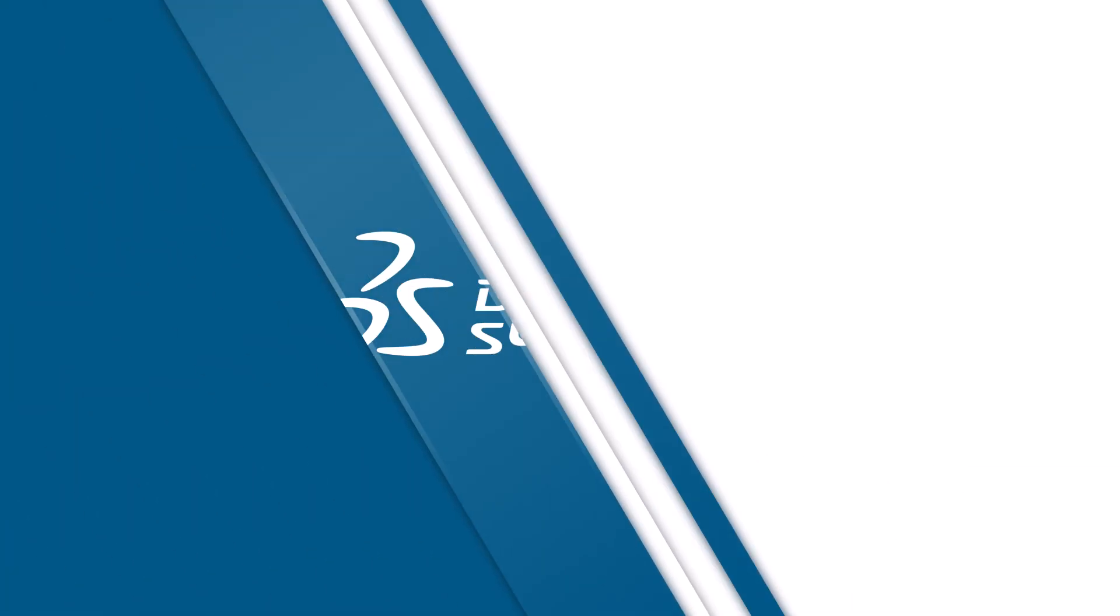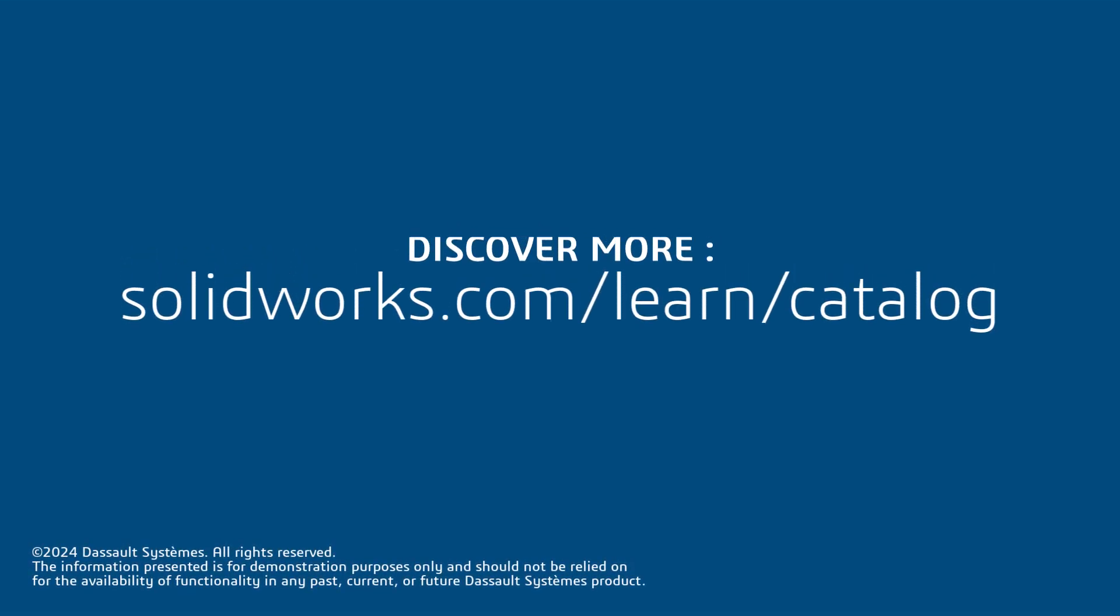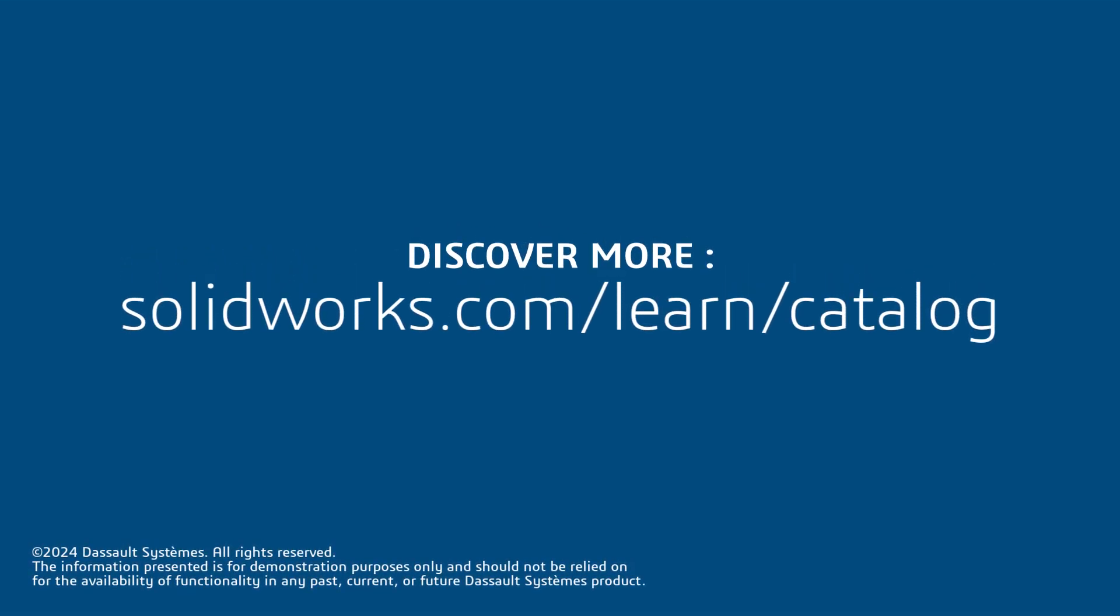Thank you for watching this video. Stay tuned to this channel for upcoming projects in the useful SOLIDWORKS design projects you can make playlist. And if you found this content helpful, visit the site below to access more content for designing with SOLIDWORKS.